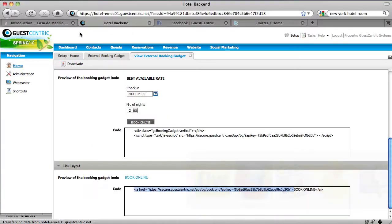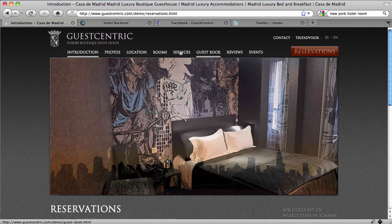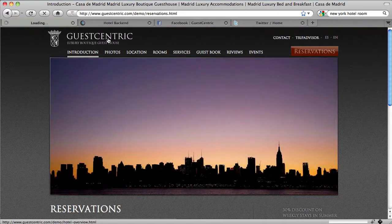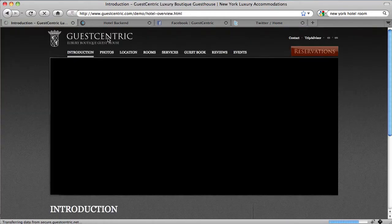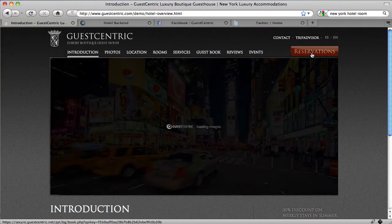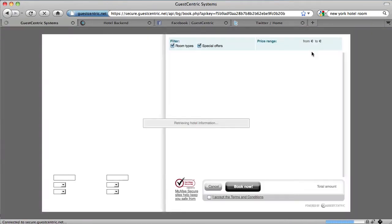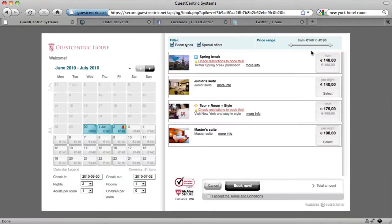Go back to your website. Refresh the page. Click on Reservations. And there you go, the booking engine.